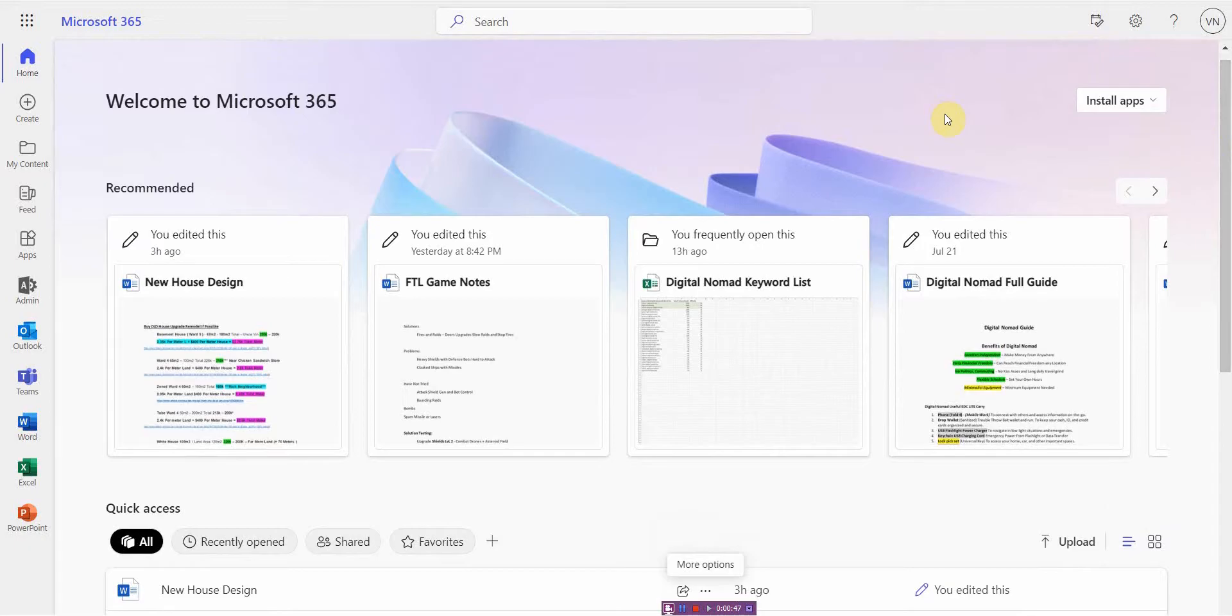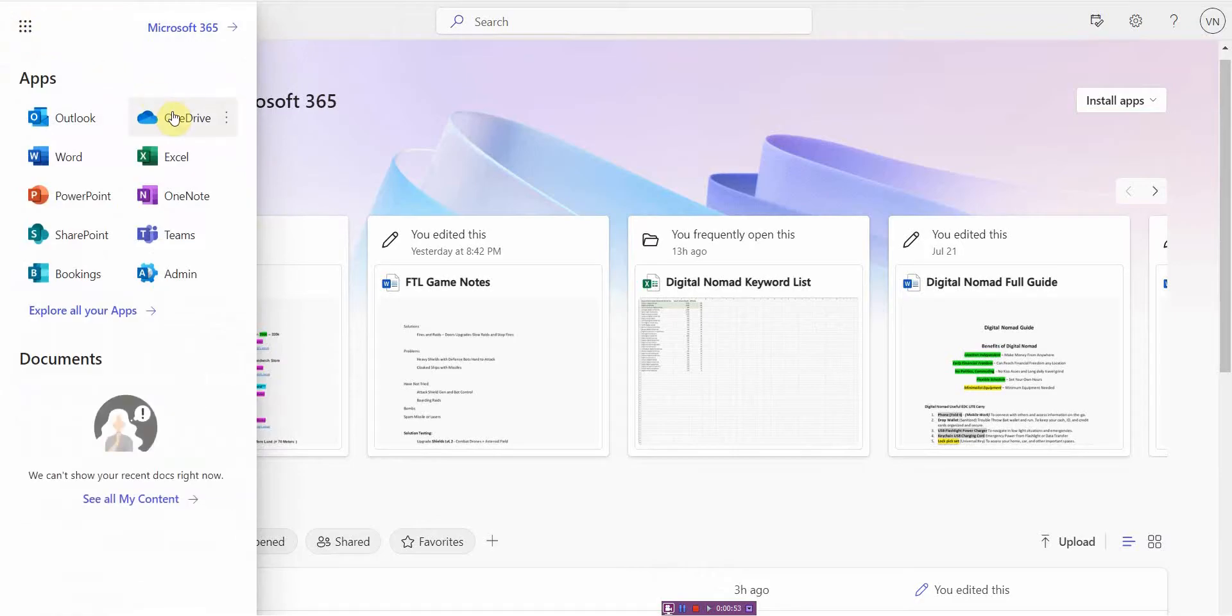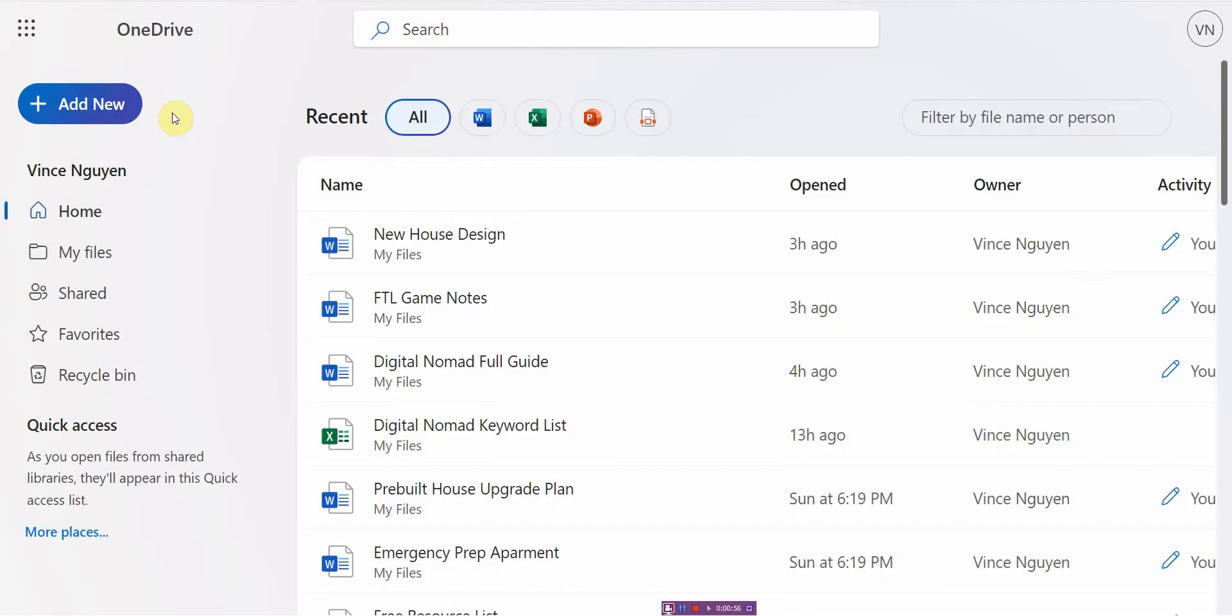Hopefully I can save you time. What I do is you go up to here and you go to the app launcher, and then you have to go to OneDrive and click on that. Wait for it to load.